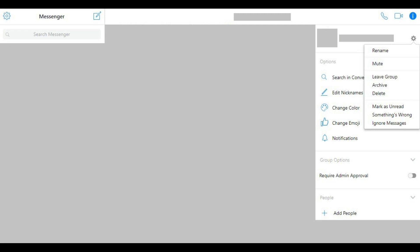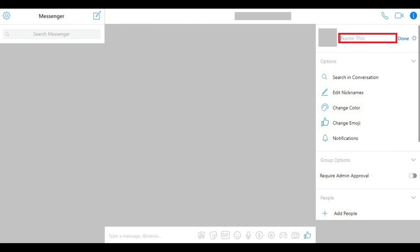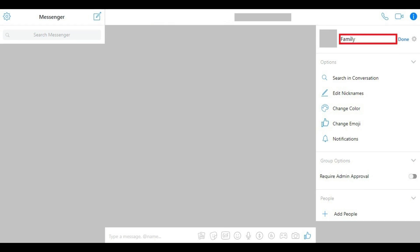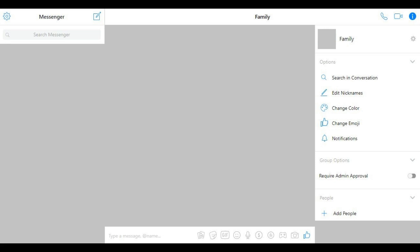Step 4. Click Rename in the drop-down menu. A Name This field appears to the left of the Settings icon. Enter the new name for your Facebook Messenger group chat in the Name This field, and then click Done. The name of your Facebook Messenger group chat will be changed in all of the places it appears.